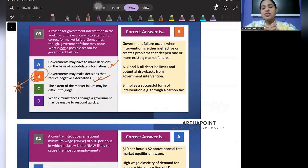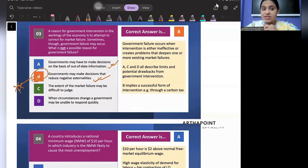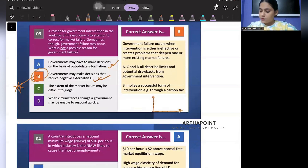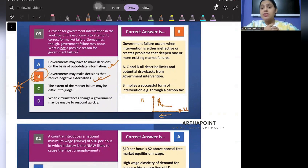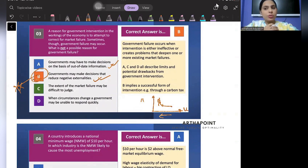The extent of market failure may be difficult to judge — yes, this is a reason for government failure. For example, using the Phillips curve, trying to reduce unemployment by increasing inflation, you may not be able to judge exactly what the result will be. When circumstances change, a government may be unable to respond quickly — that is also a reason for government failure. So the answer is B.